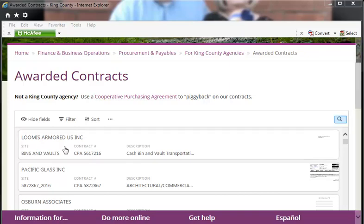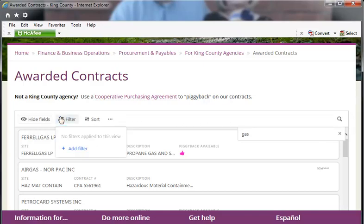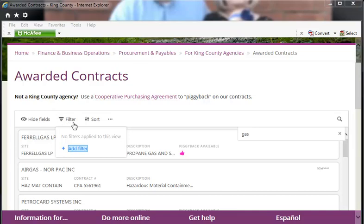You can search Awarded Contracts using a keyword search. The results will be listed below. You can also add filters to refine your search. Select the Filter icon, then click Add Filter.